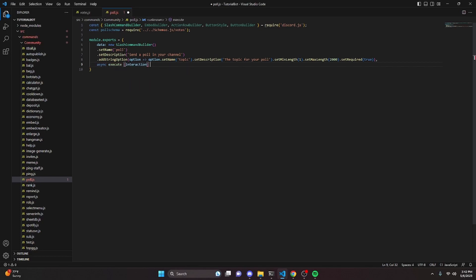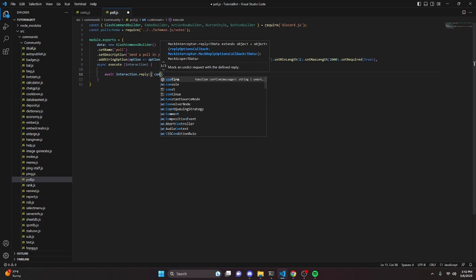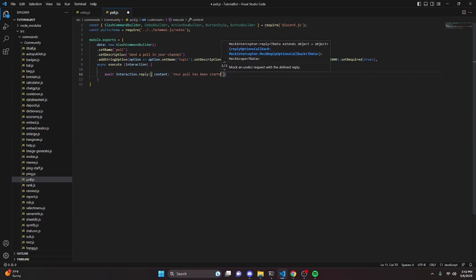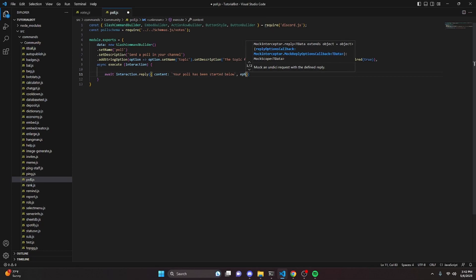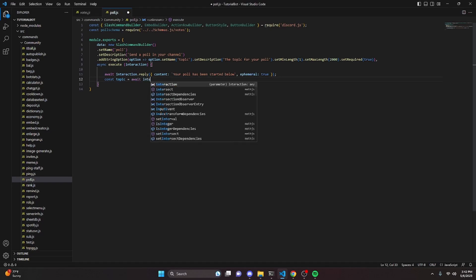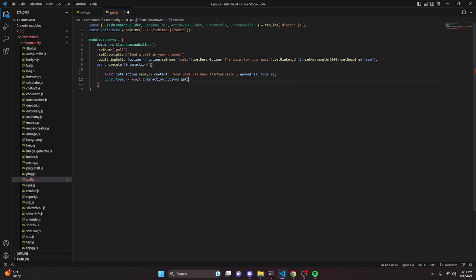Then we can add a comma and do async execute with interaction. Inside, we can do await interaction.reply, set the content to 'your poll has been started below', and set ephemeral to true on this message.